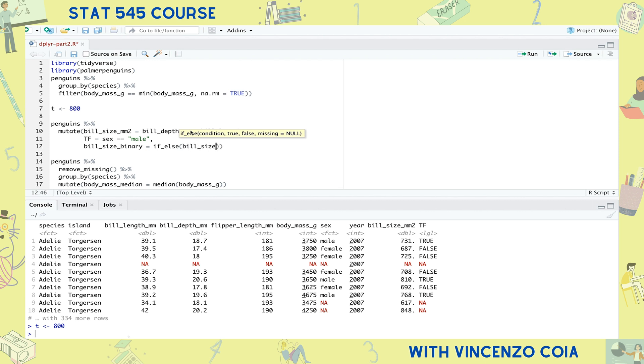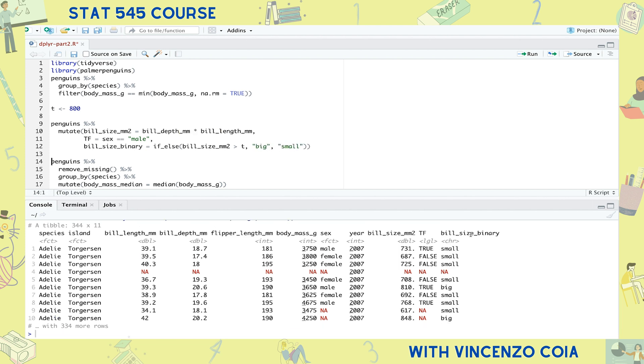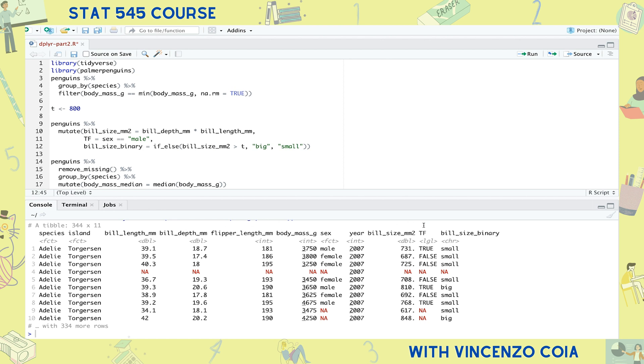It works like this. If the bill size is bigger than the threshold, then the calculation results in the word big, otherwise give us the word small. Notice that the threshold variable t isn't a column name of the tibble, but the bill size is. So why does this work? It's because dplyr first searches for a name in the tibble. And if it can't find the name there, it'll then check your workspace to see if you've made a variable of that name.